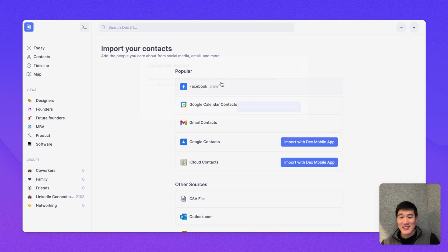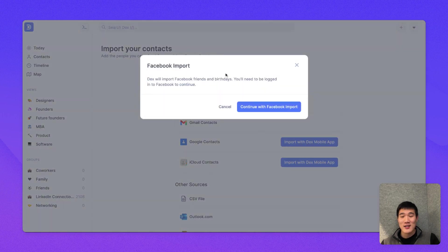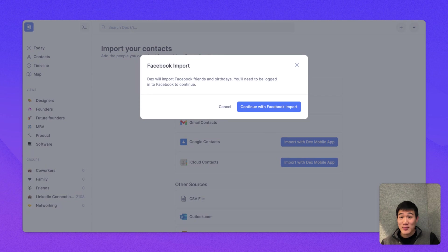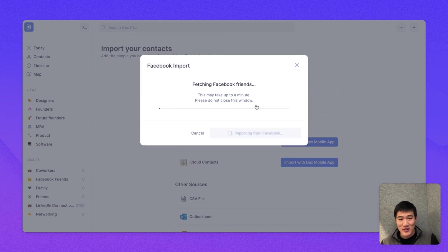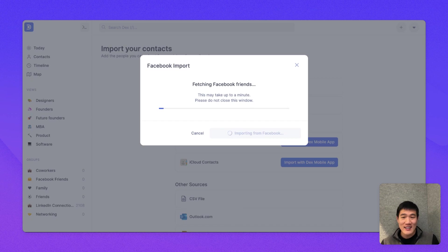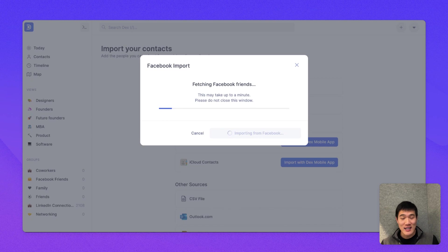I'm going to click the Facebook button here. The Facebook import requires the Dex browser extension, but since I already installed that, I can simply click the Continue with Facebook import button here. And this can take a minute or two, but this will also bring in the Facebook friends that I have.